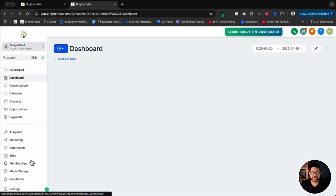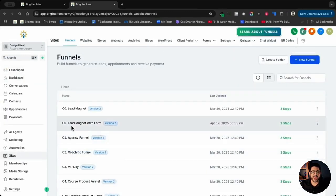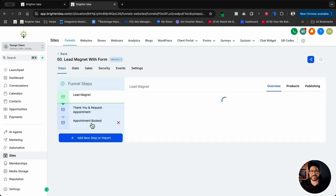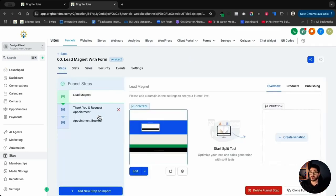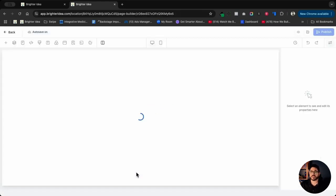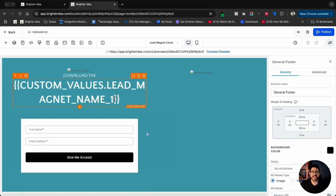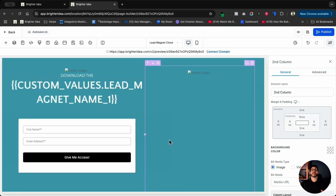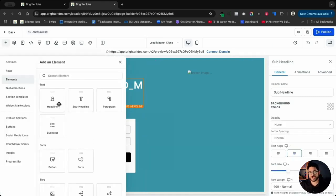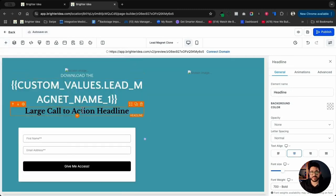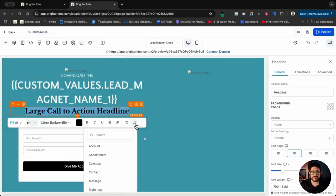If I click Go Back on the left-hand side and go into the funnel, right here we have the lead magnet form. If I click that, we have three pages: the lead magnet page, a thank you page where we can request an appointment, and an appointment book page. When I click on Edit, you'll notice something immediately — the custom value areas are already added into these sections. It's very simple to add these custom values to any page. All I need to do is hit the plus sign right over here and choose basically anything.